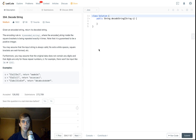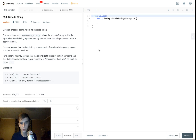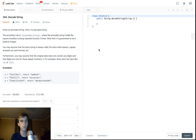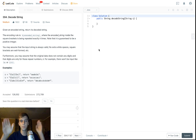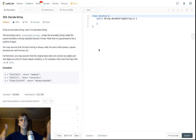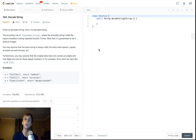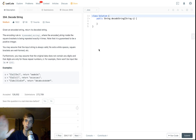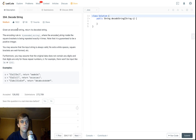Hey, what's up guys, Nick White here. I do tech coding stuff on Twitch and YouTube. Check the description if you want to see premium problems — I do those on Patreon — and my Discord is growing so join that. Okay, back to the problem. This is a medium problem called Decode String and it looks like a lot of people like it.